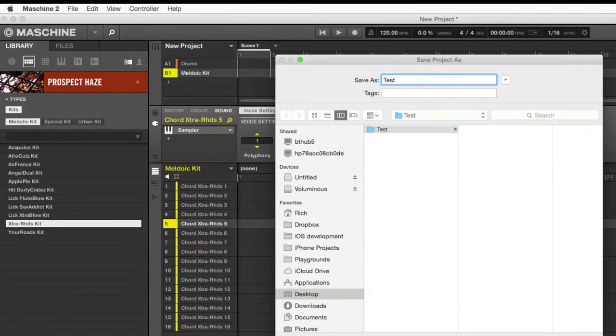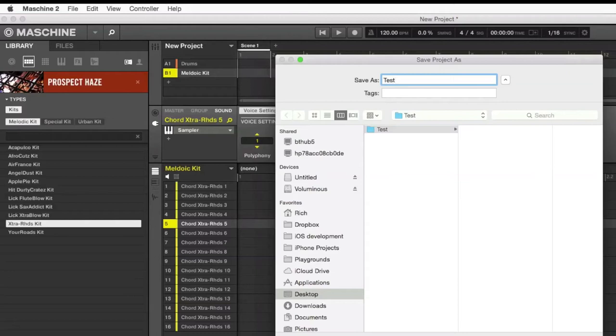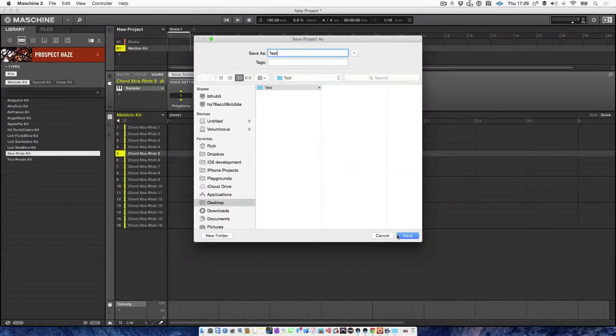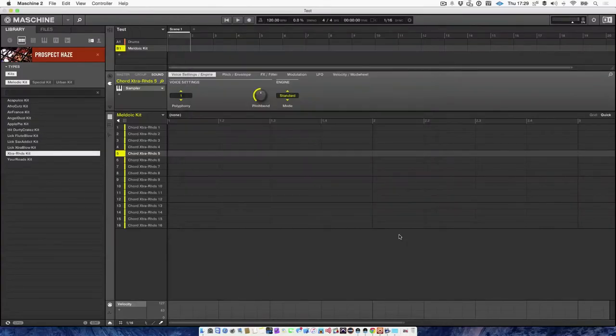And whenever you're naming your templates, they have to be saved inside of a folder. So I've named the folder test and it's on the desktop down here. No problem.